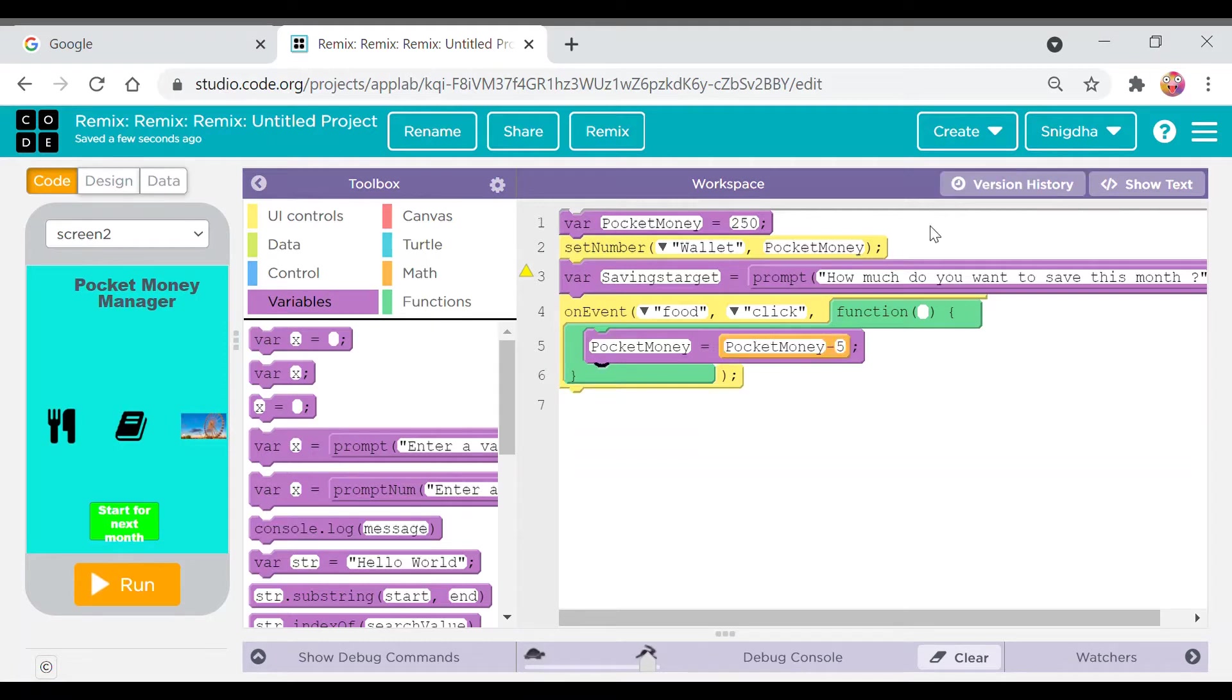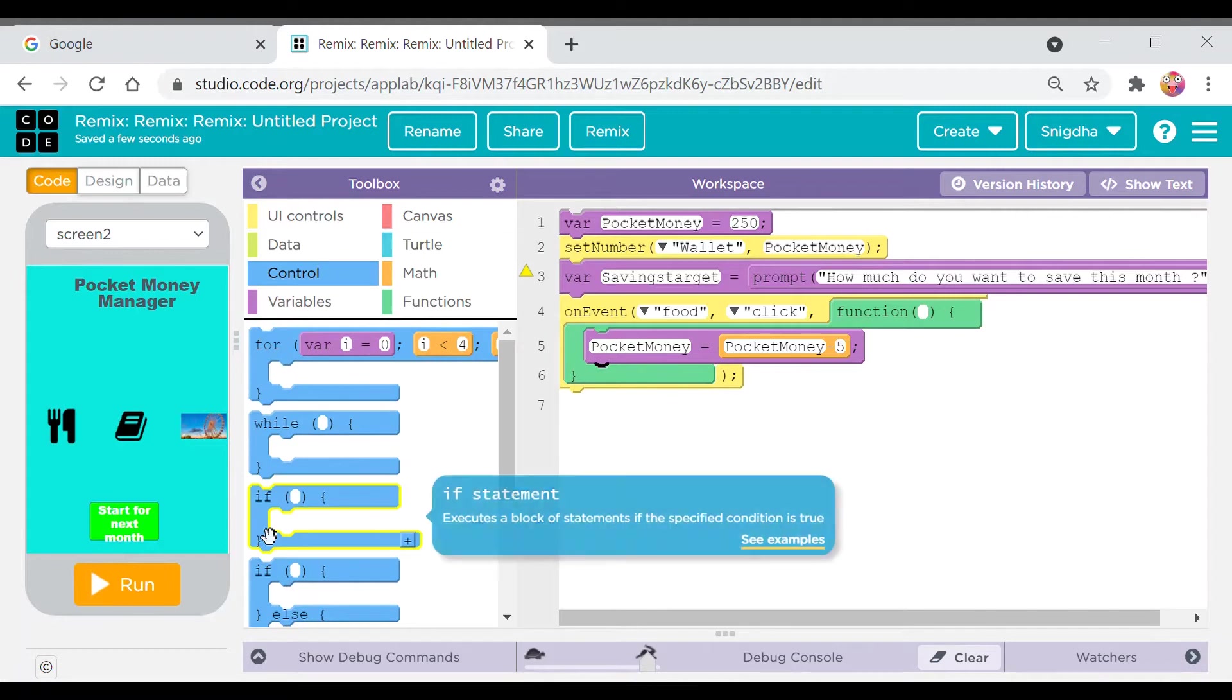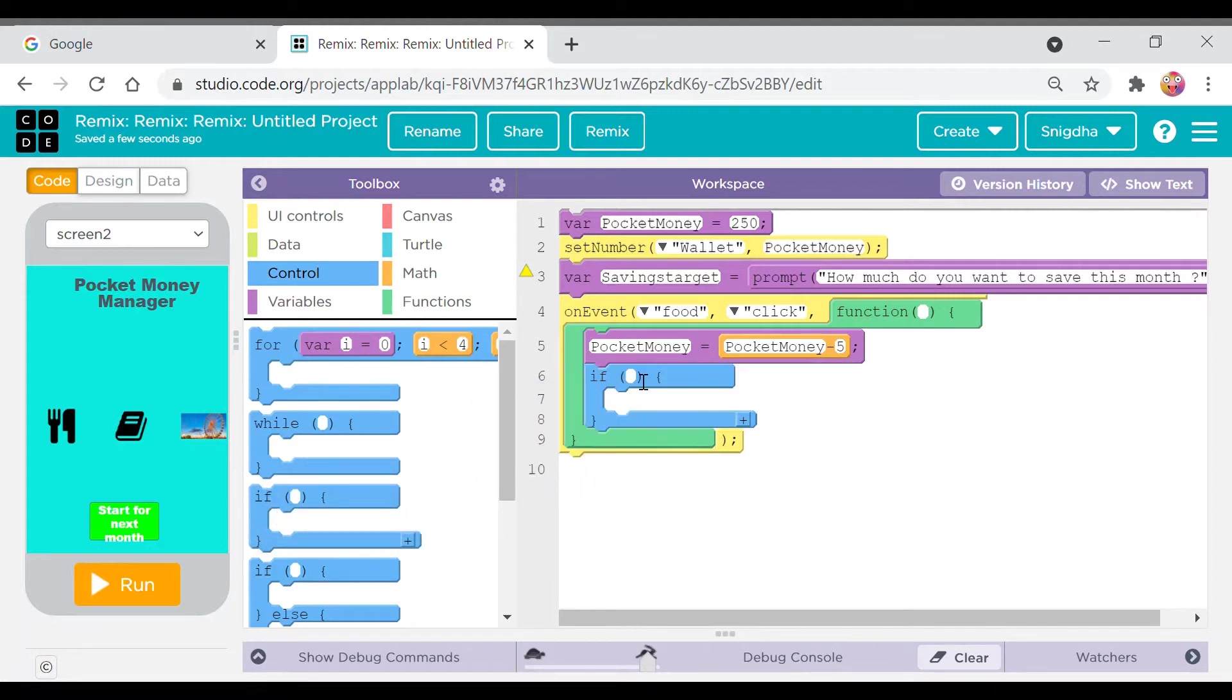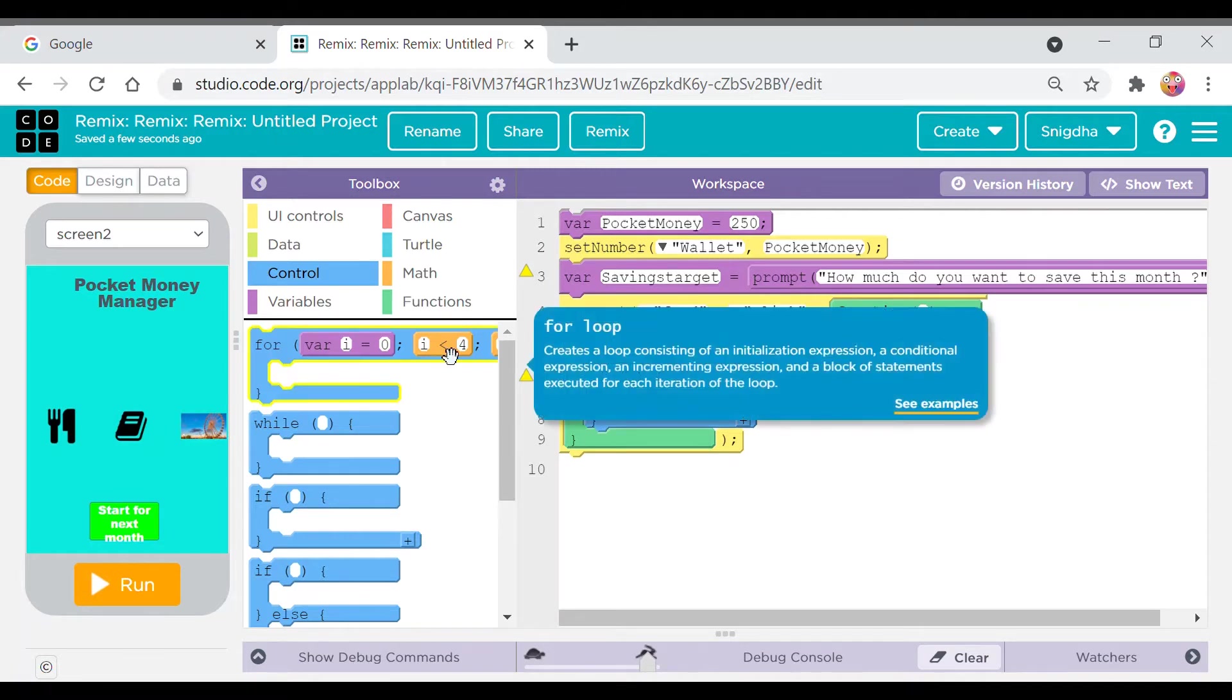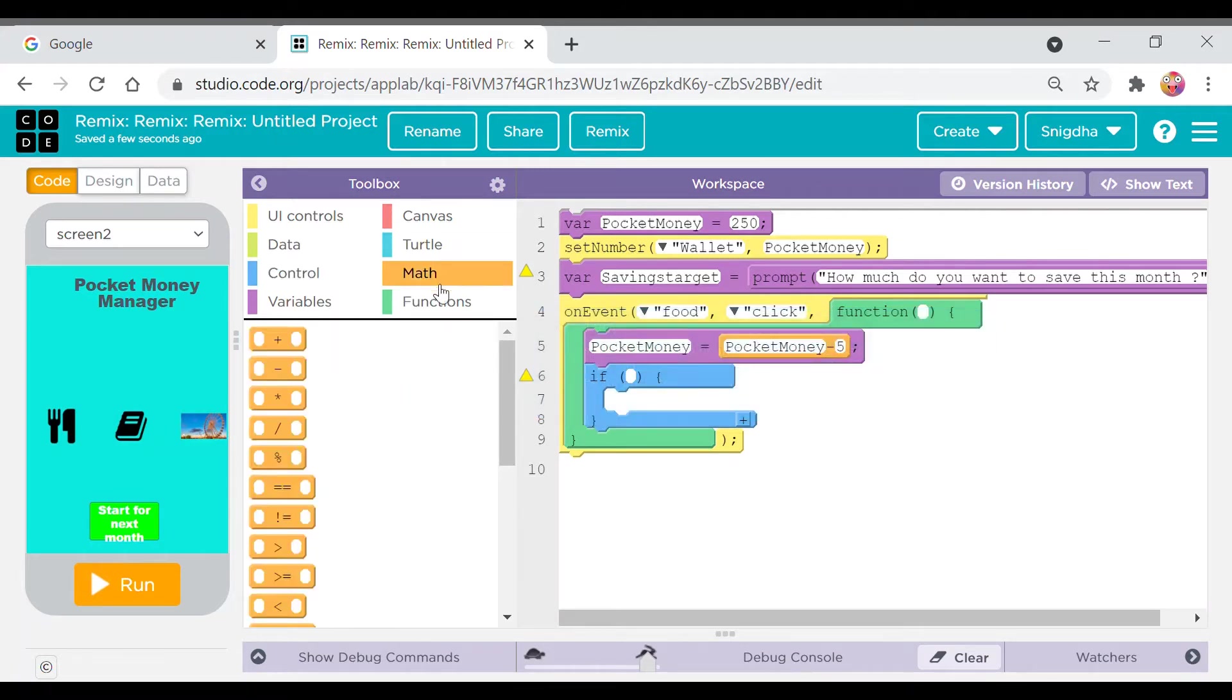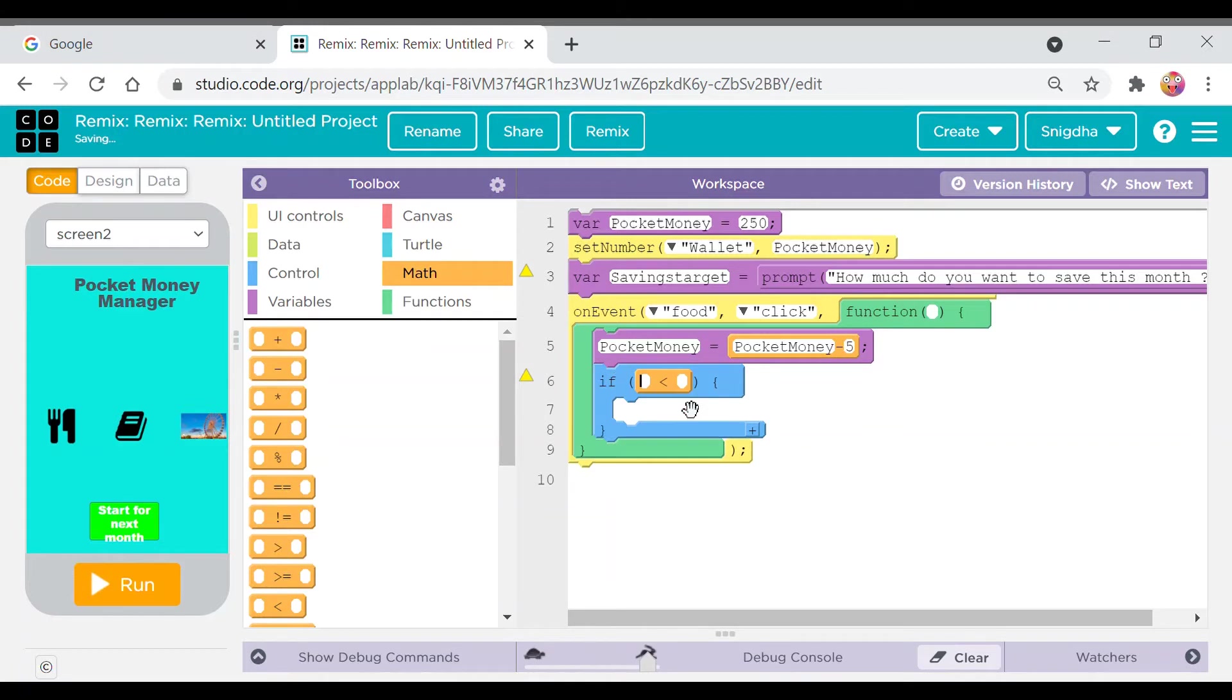Okay, pocket money minus five. So then we will take the if block and place it inside. Then we'll take the less than block, and drag it slowly and place it here. And then we'll write if pocket money is less than.